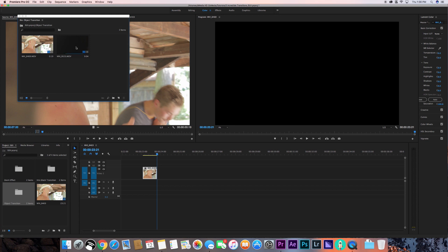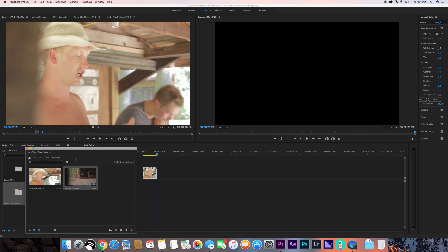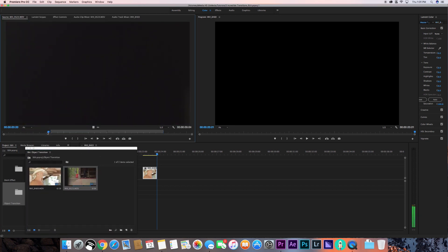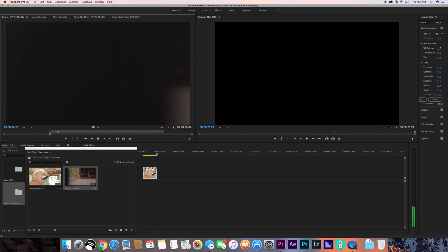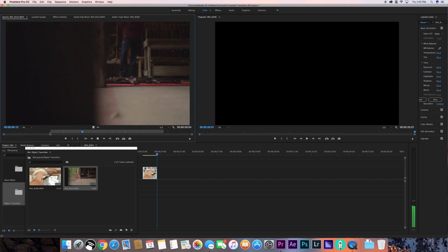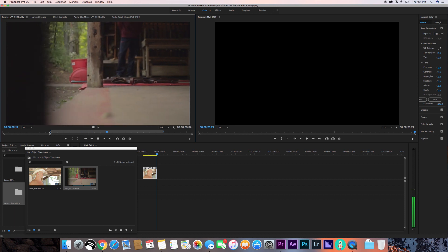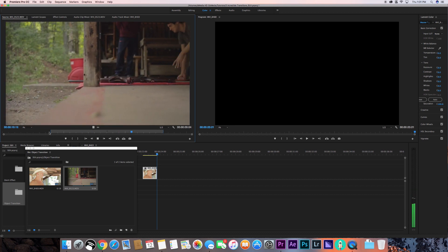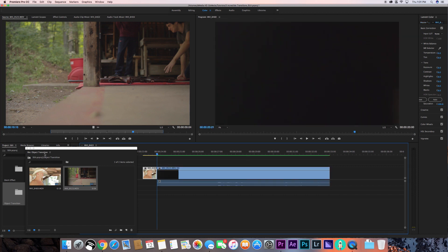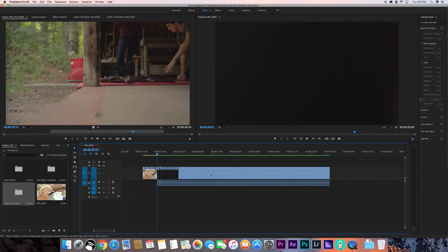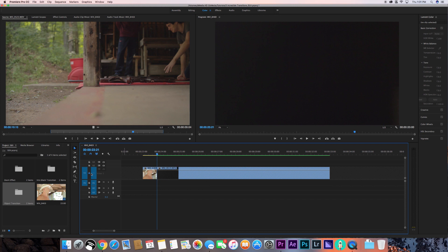Now the next part is importing the next shot. As you can see here, I slowly pan out from the same pillar in the location to a different shot. This is the same location used in a different way, so I can actually transition between these two shots. I'll drag this into my timeline, lock the clip, and delete the audio.